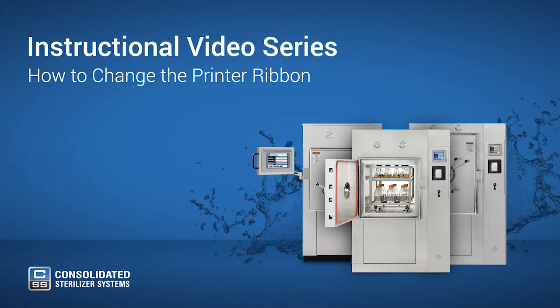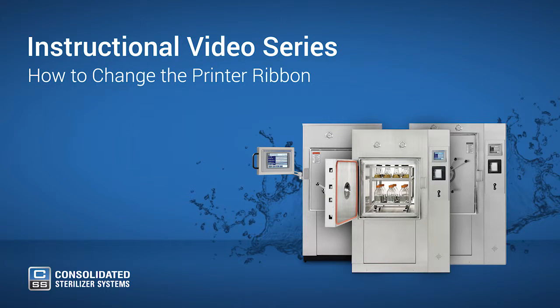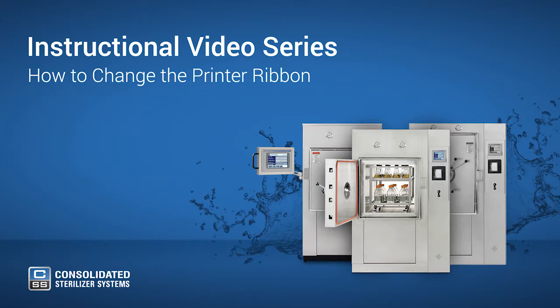In this video, we are going to explain how and when to change the impact ribbon on the Advantage PB and Advantage Plus impact printers.